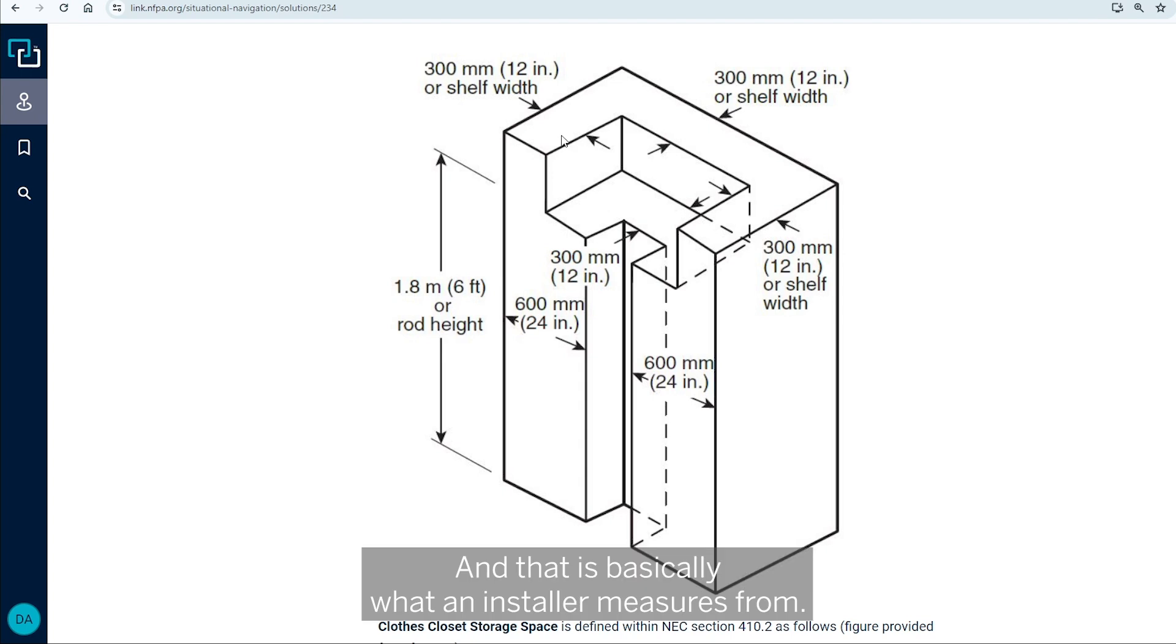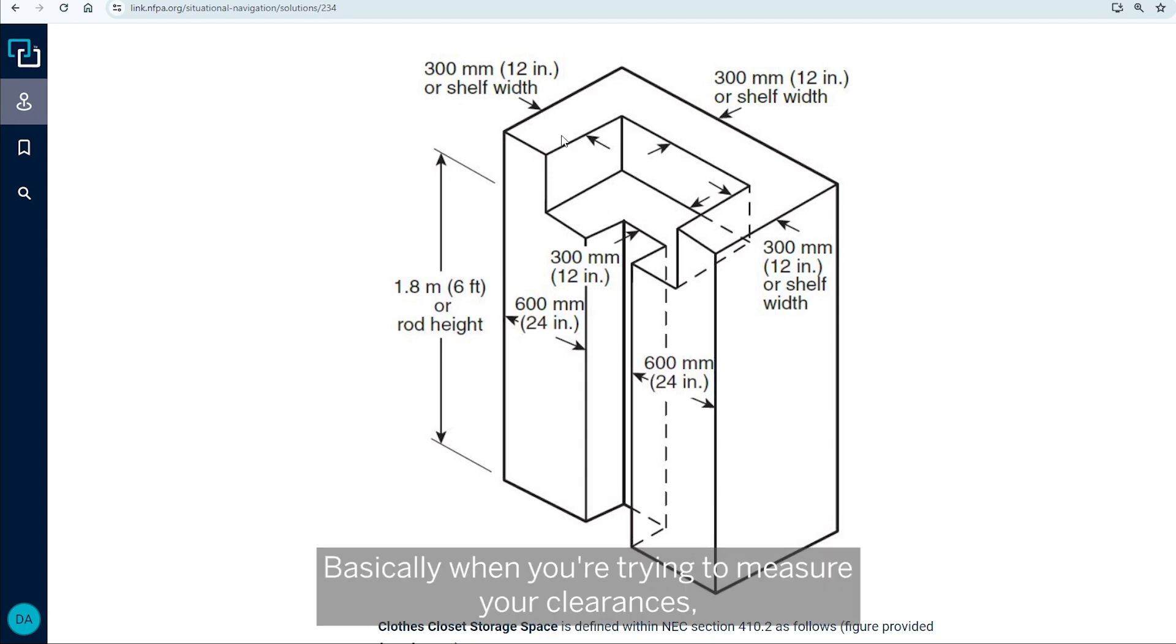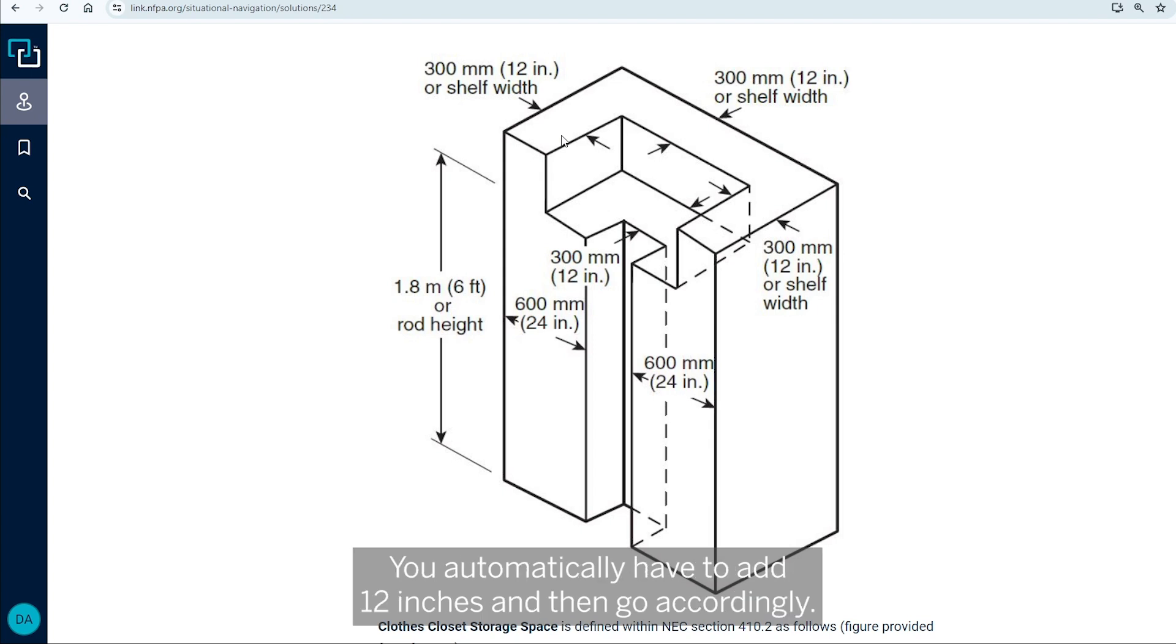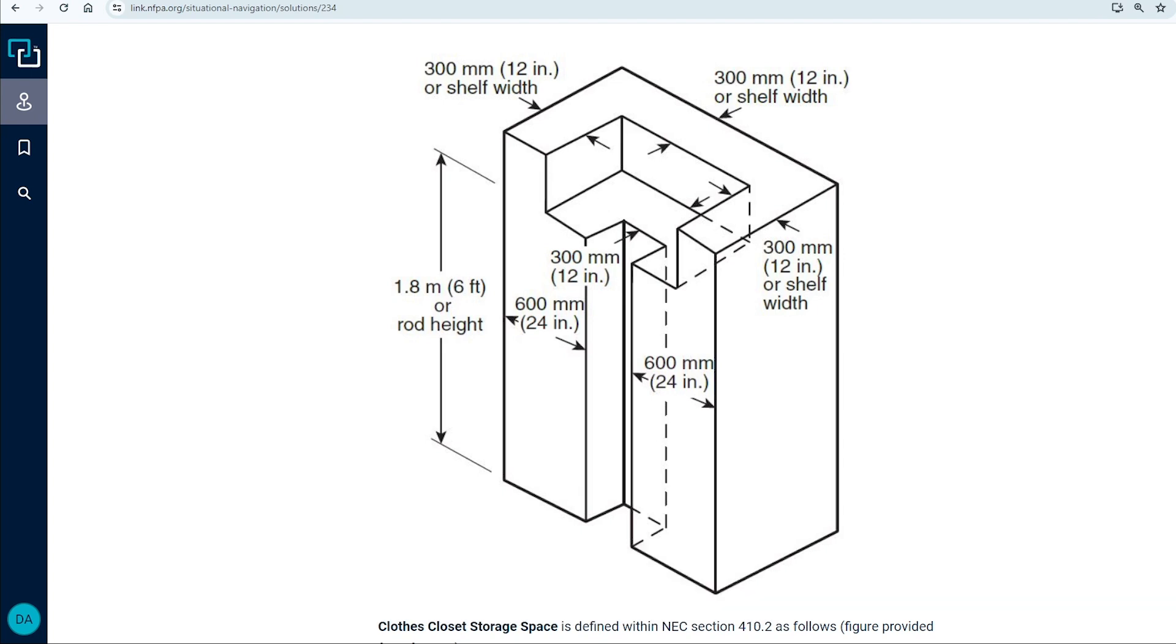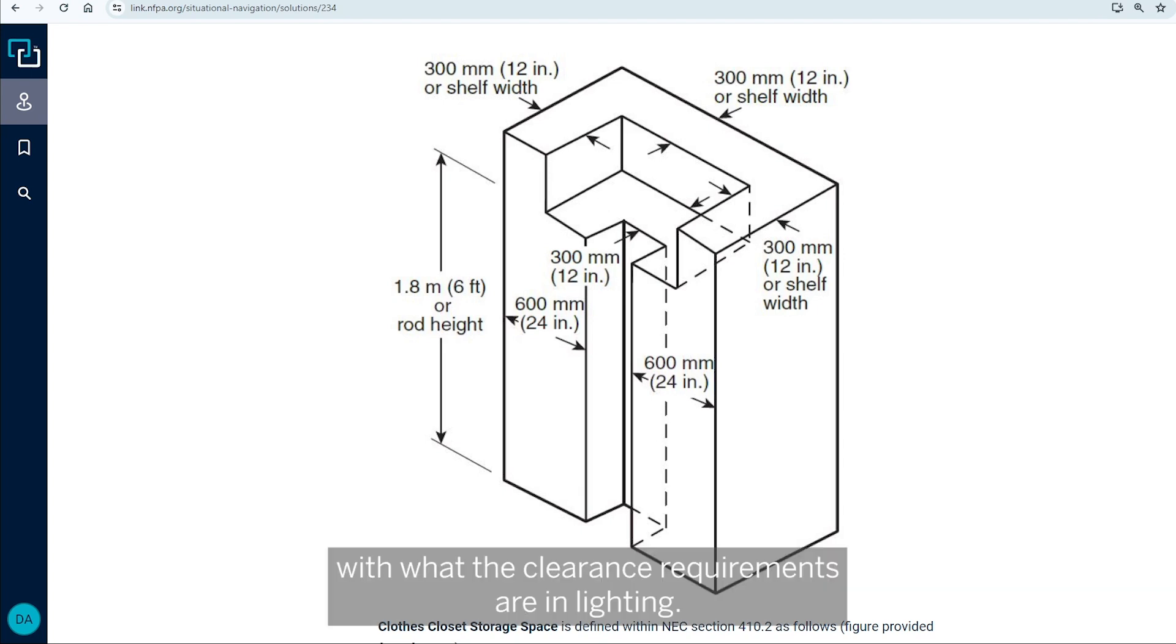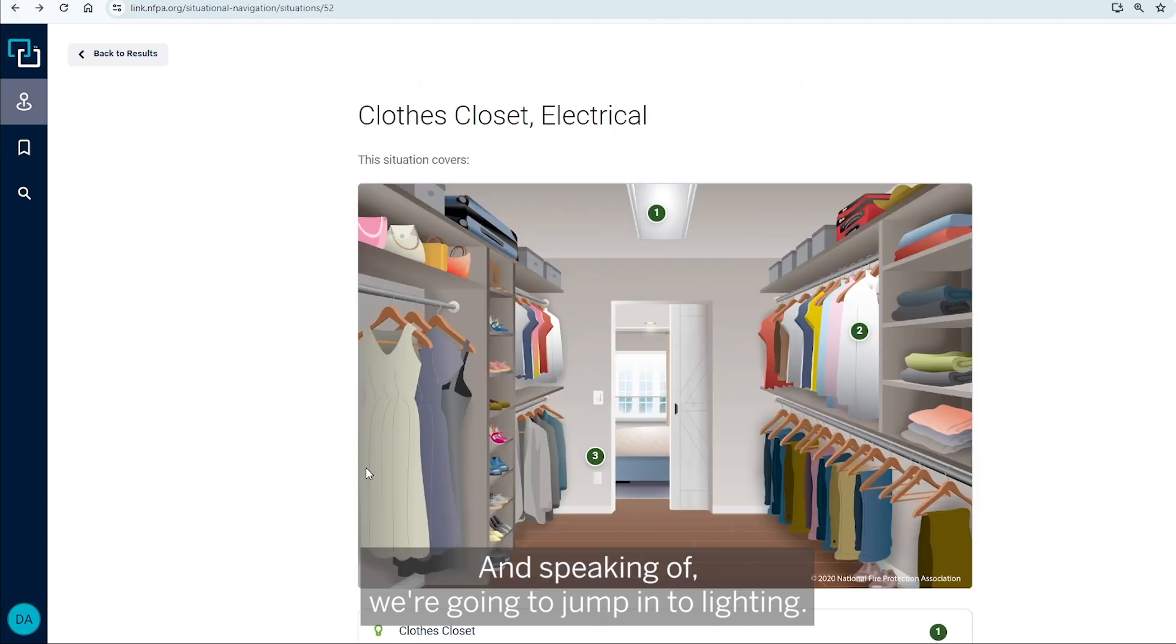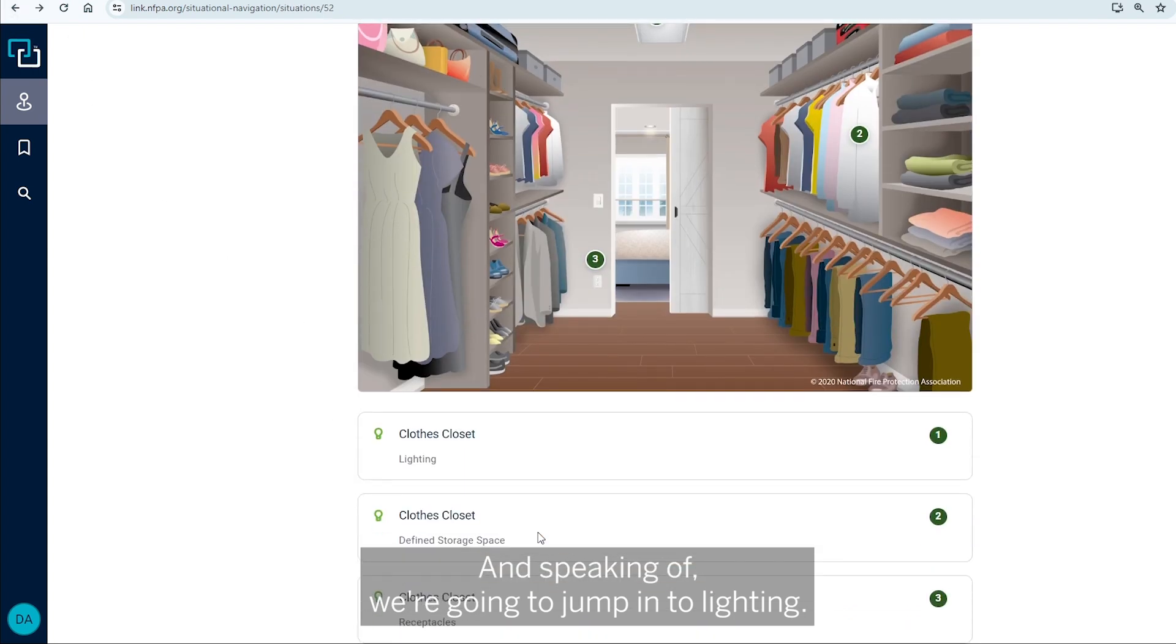And that is basically what an installer measures from. Basically, when you're trying to measure your clearances, you're taking your tape measure, measuring from the wall, you automatically have to add 12 inches and then go accordingly on what the clearance requirements are in lighting. And speaking of, we're going to jump into lighting.